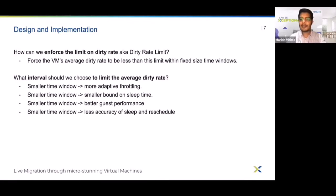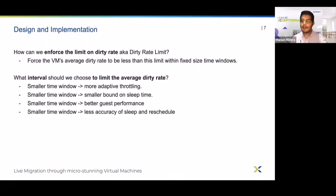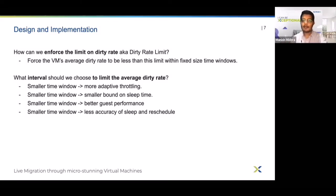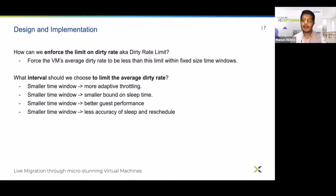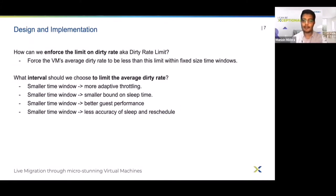What is the ideal window size? A smaller window size makes throttling more adaptive to network changes, and the bound on a vCPU — the continuous stun — will be smaller. Smaller stun durations are also better for guest performance. Let's take an example to illustrate this.